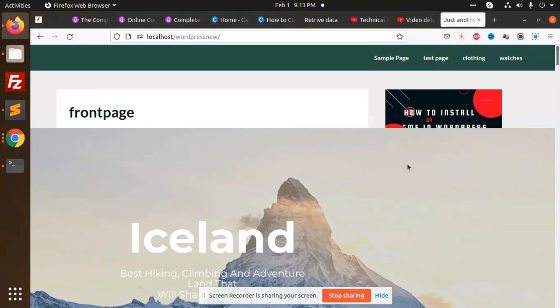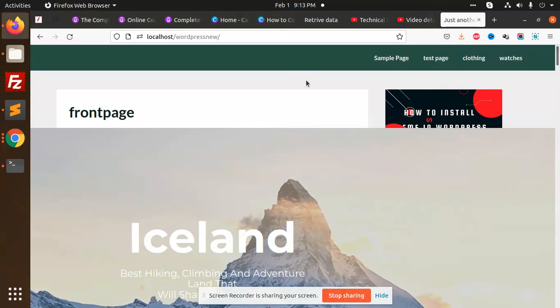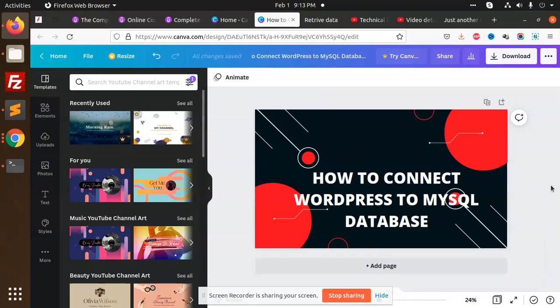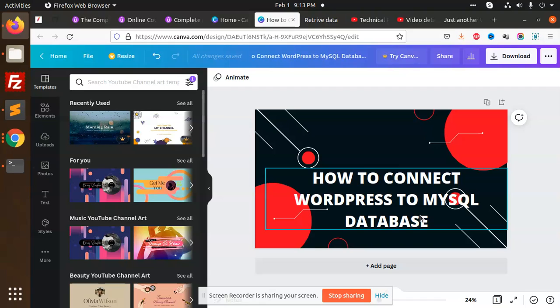Hello friends, in this video we are going to learn how to connect WordPress to a MySQL database. Whenever you have a WordPress project with a SQL database, you need to connect it. When you install WordPress, it will automatically ask for username and password.